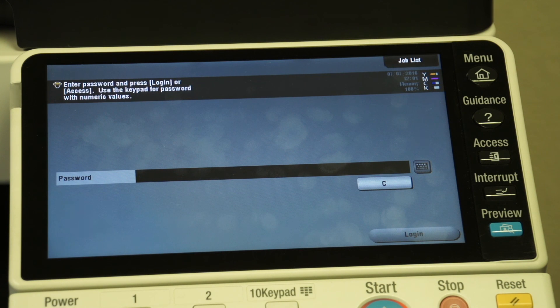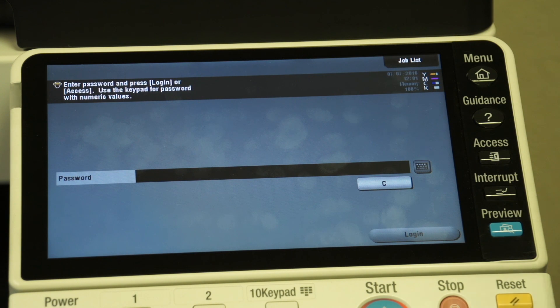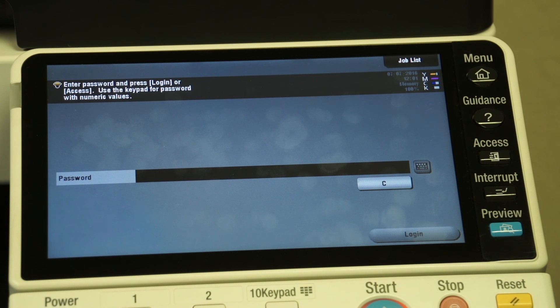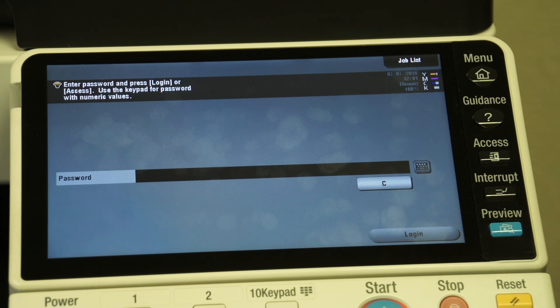So that's account track setting. Again, when you're done with the machine, it will revert back to the password screen, and people are not allowed to use this machine without a valid passcode.